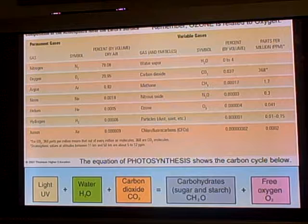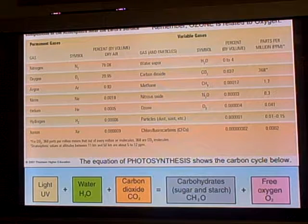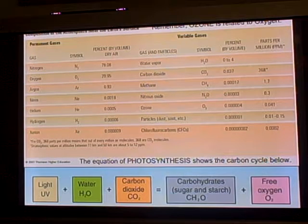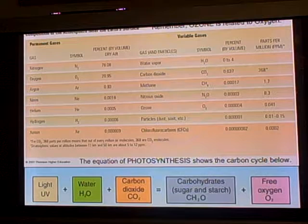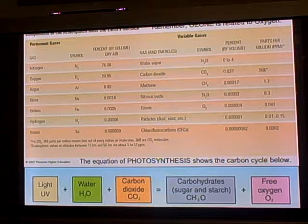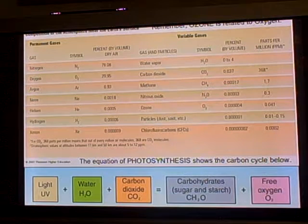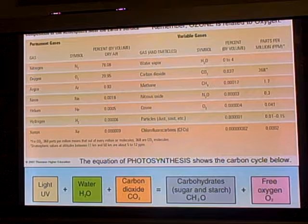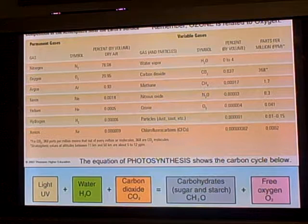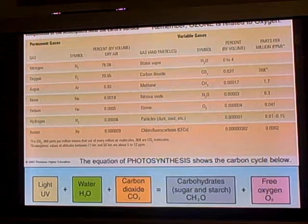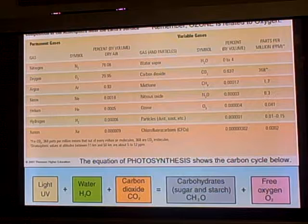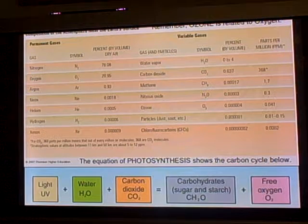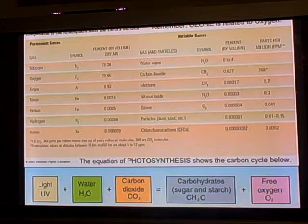So, composition of the Earth's atmosphere. In a nutshell, if you're looking at percent — when people think of the atmosphere, they think of oxygen, they think of carbon dioxide. But as you can see, nitrogen is almost 80% of our atmosphere. Oxygen is over 20%. And you have argon, neon, helium, and so on and so forth.